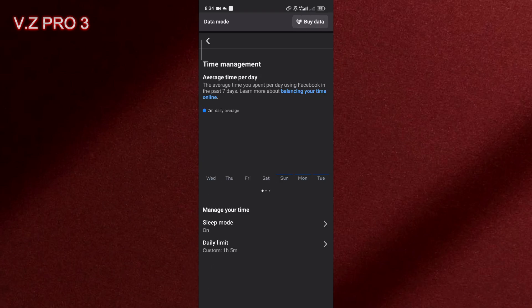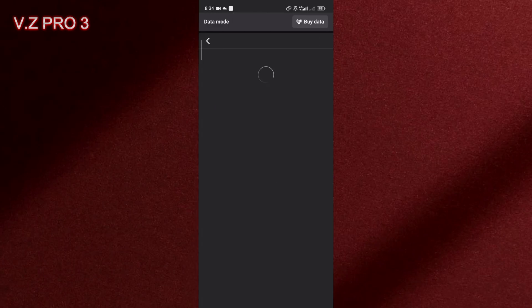And here there's an option Sleep Mode. As you can see in here the sleep mode is on. You can just tap on that. If you want to turn this off, you can just tap on the toggle in here.